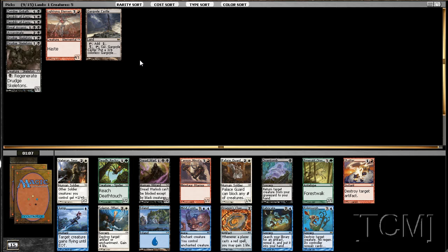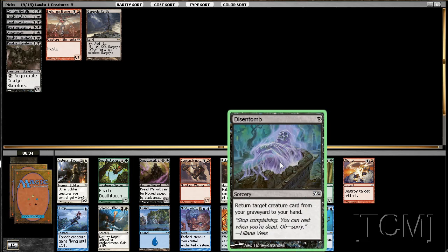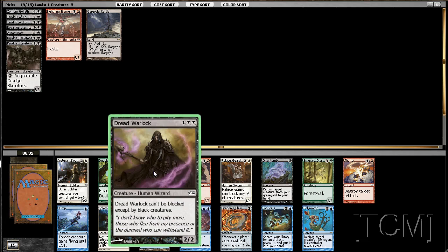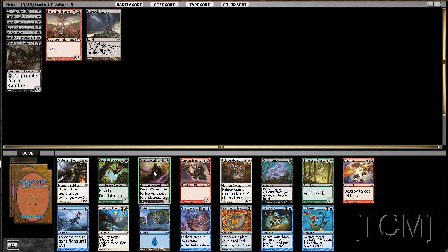All right, so we got wow, a lot of good blue cards. Mind Control, Polymorph. Wow, sadly though since we're playing black red, being stubborn, we could go black blue easily. But we're being stubborn, we're going to go with a Dread Warlock I believe. We could take Disentomb as well but we need dudes and this guy, he's pretty good. Let's go ahead and take it.